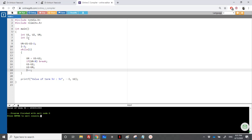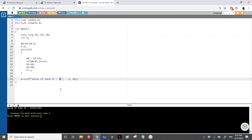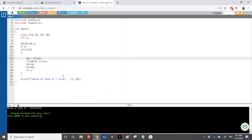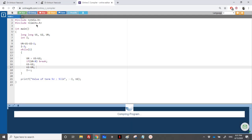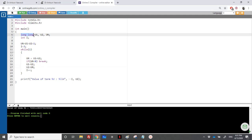For long long, we change the type and use the format specifier %lld. Running it, with long long we can reach term 92 — that is the maximum Fibonacci term using a long long.